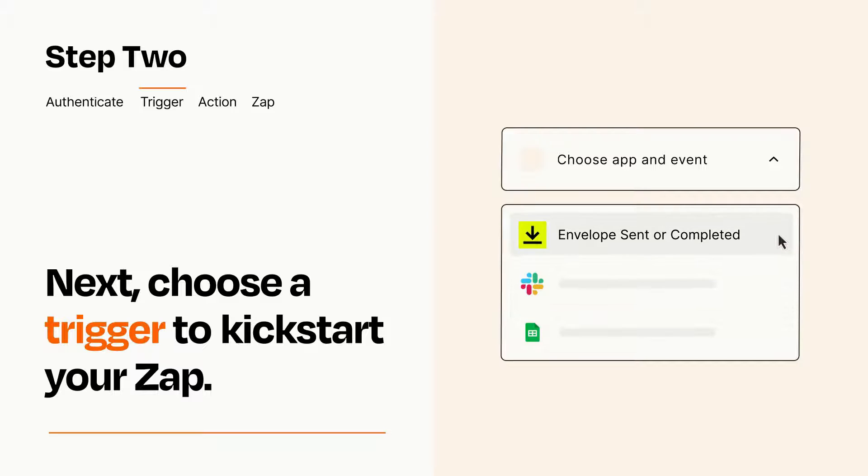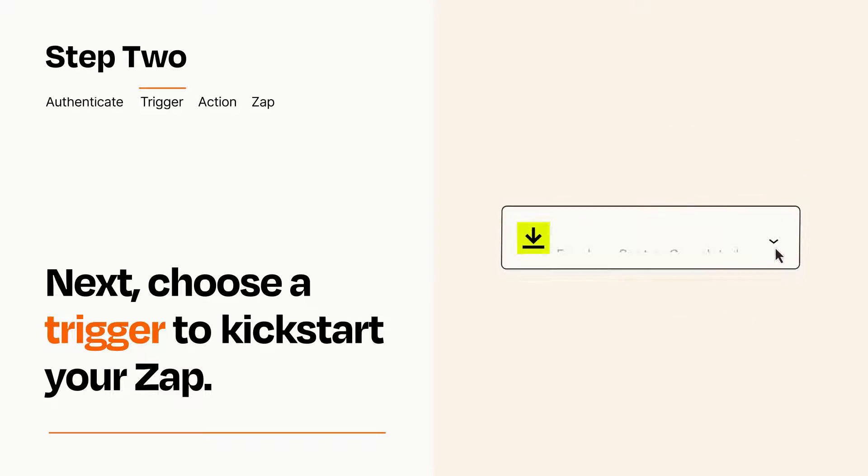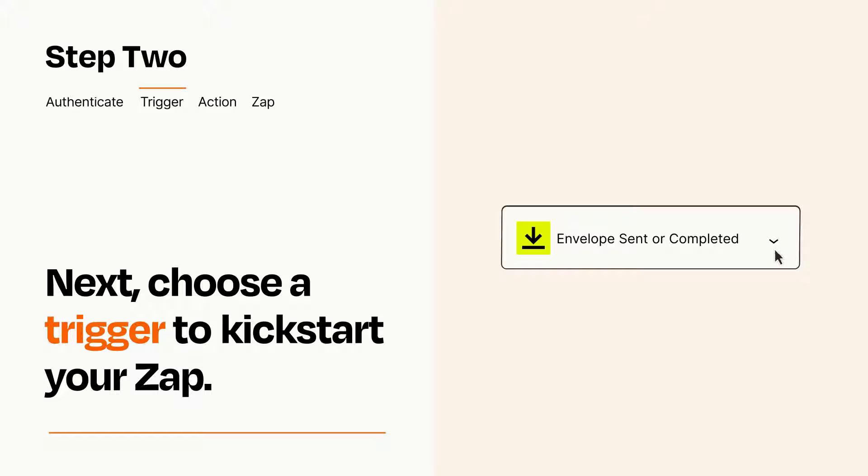When you set up this step, your Zap will pull in test data from your trigger app that you'll see later when setting up your action app.